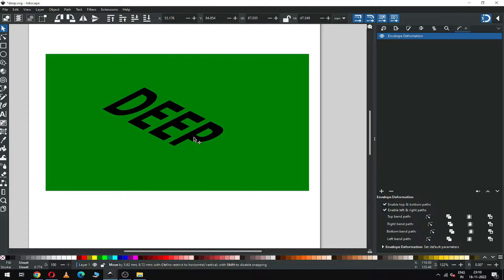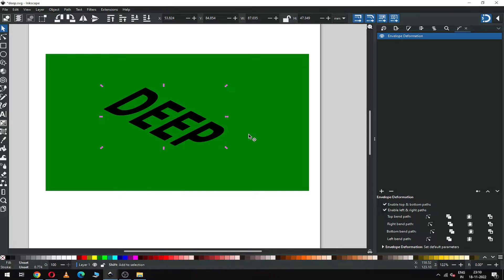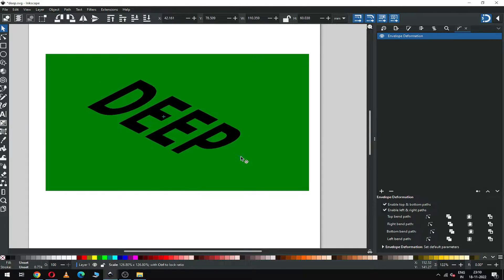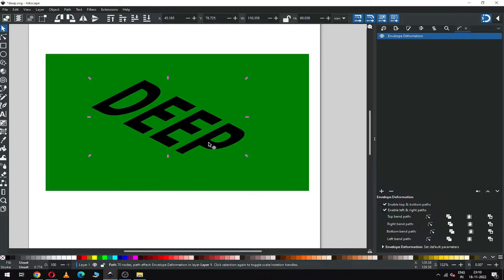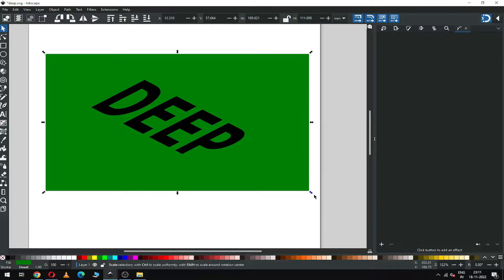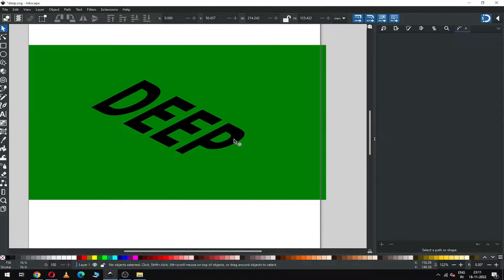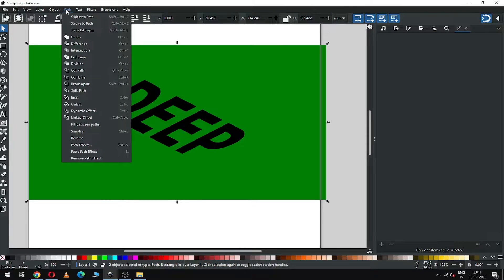Now you can resize this text. Select both objects and arrange them, then select both and click on Difference.